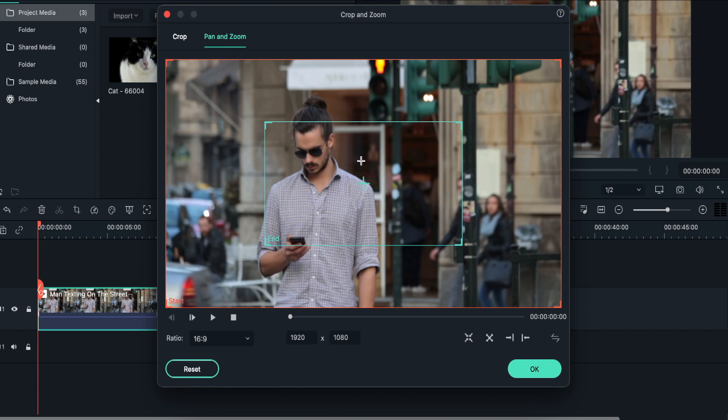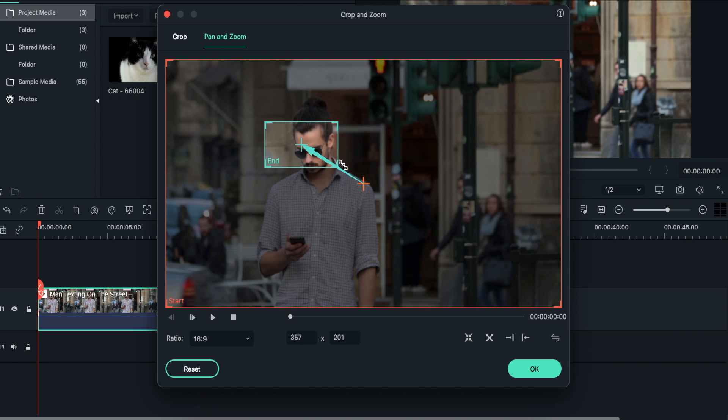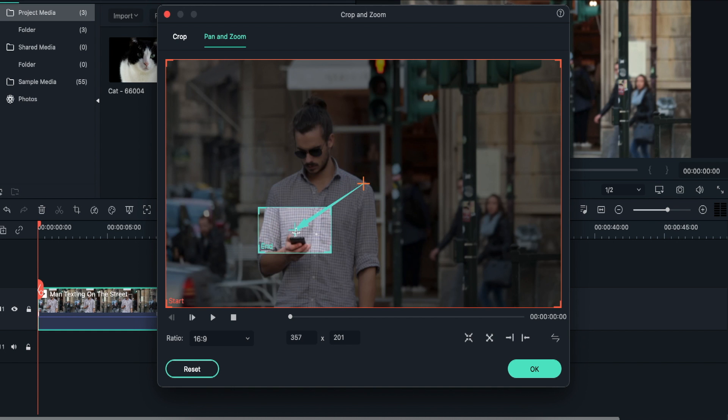Now, click on the middle and make the square as small as you can. In the next step, move the square to any part where you want to zoom in and click OK.